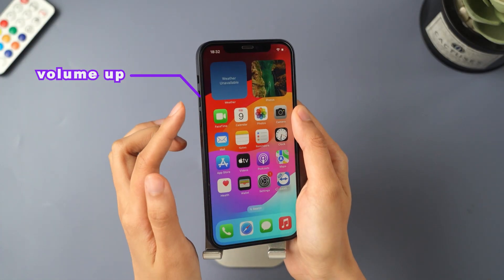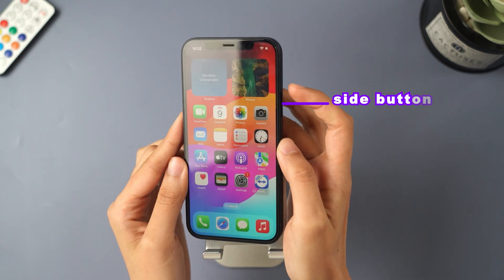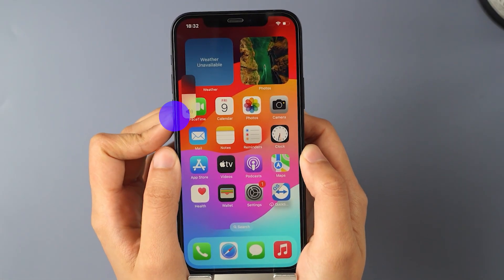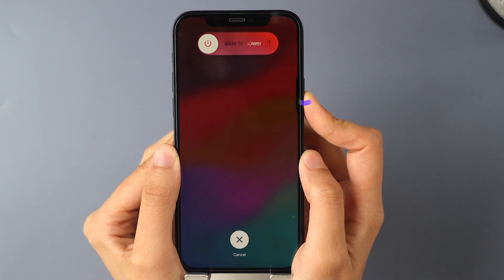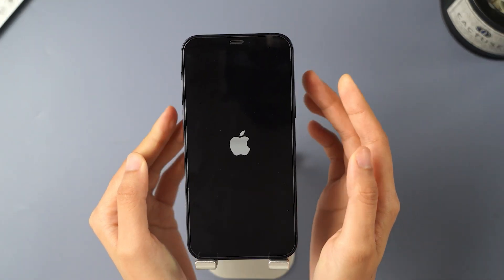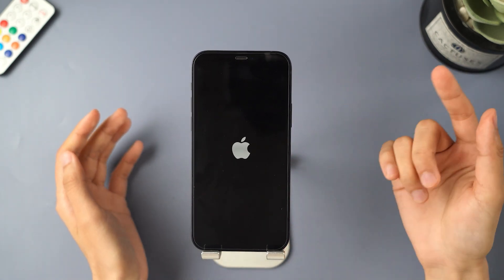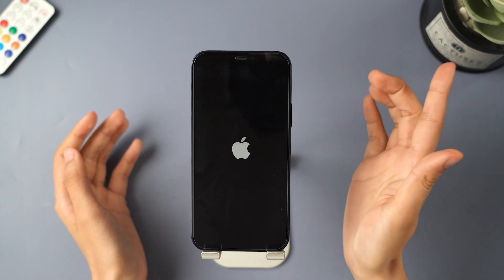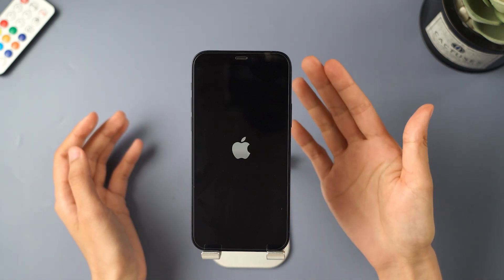So let's begin with how to force restart your iPhone. Press the volume up, then release. Press volume down, and then release. Press and hold the side button. As soon as you see the Apple logo, you can release the side button and your iPhone will automatically reboot — that's exactly what we want. This is how to force restart.